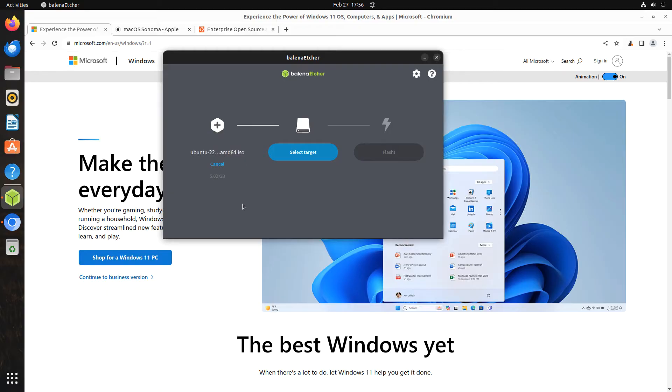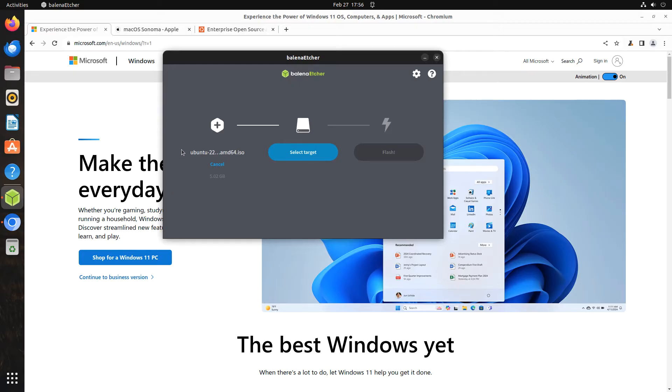This video demonstrates installing Etcher on Ubuntu, but the directions can be followed with just about any Linux operating system based on Ubuntu and Debian.